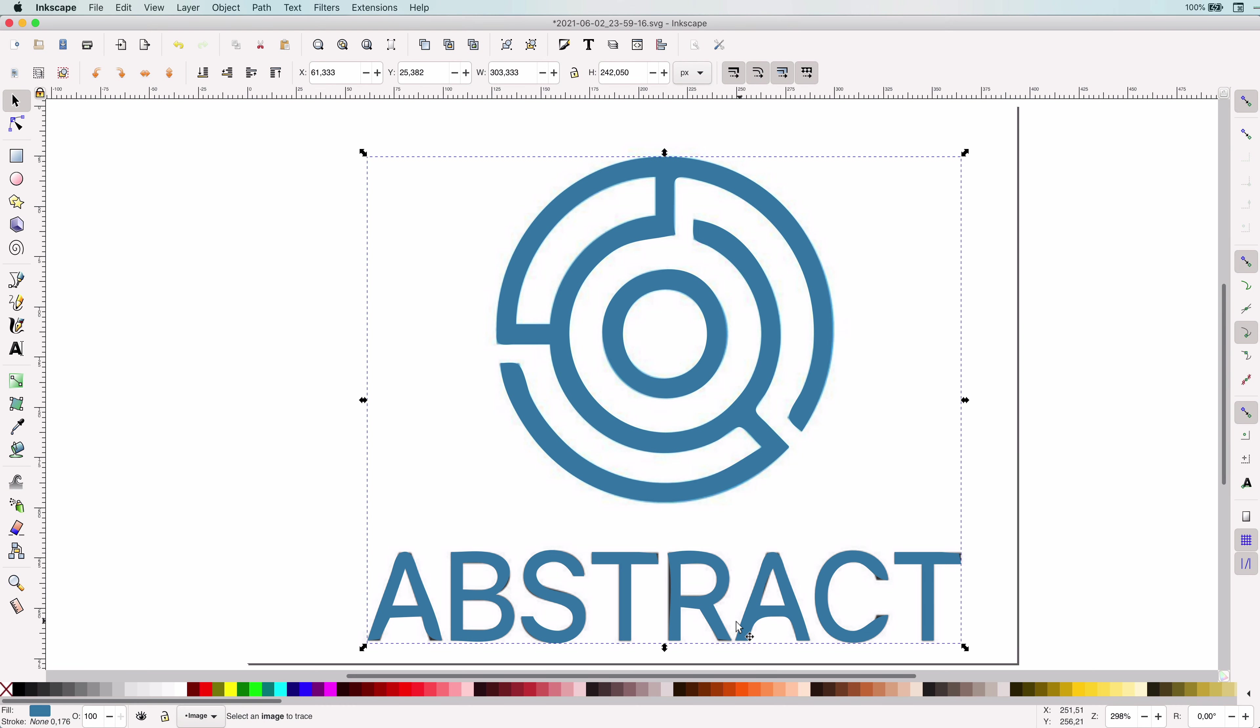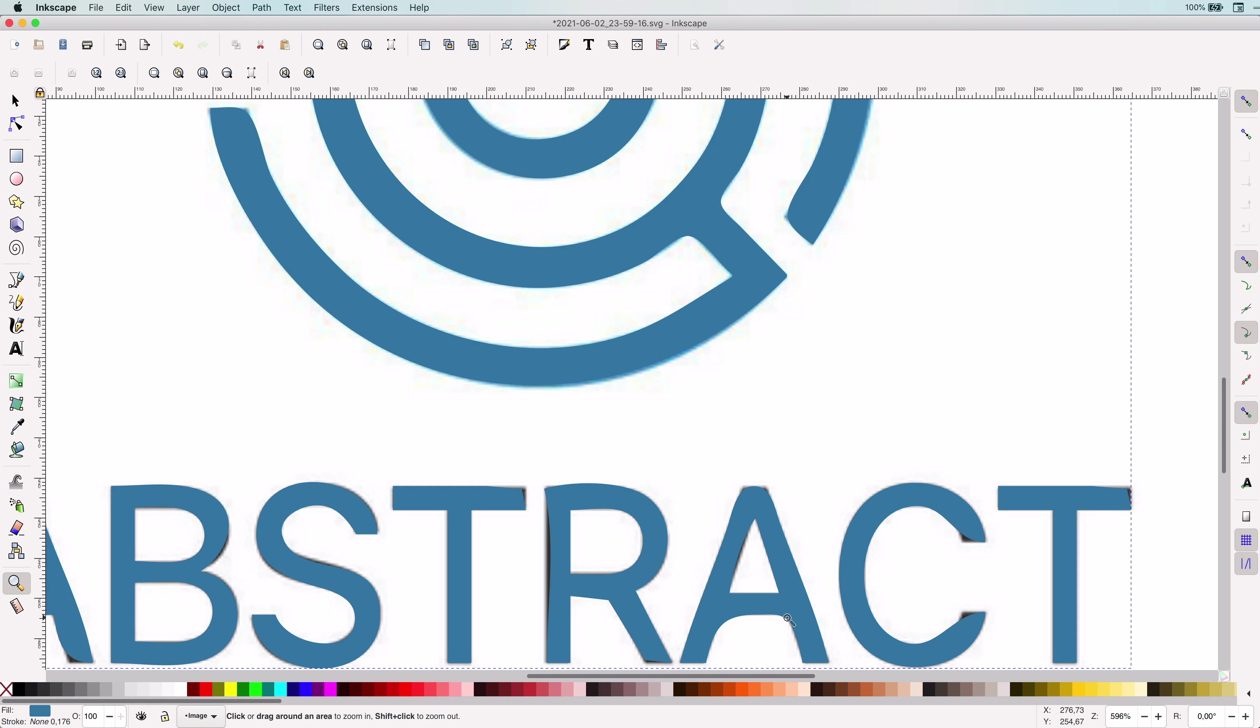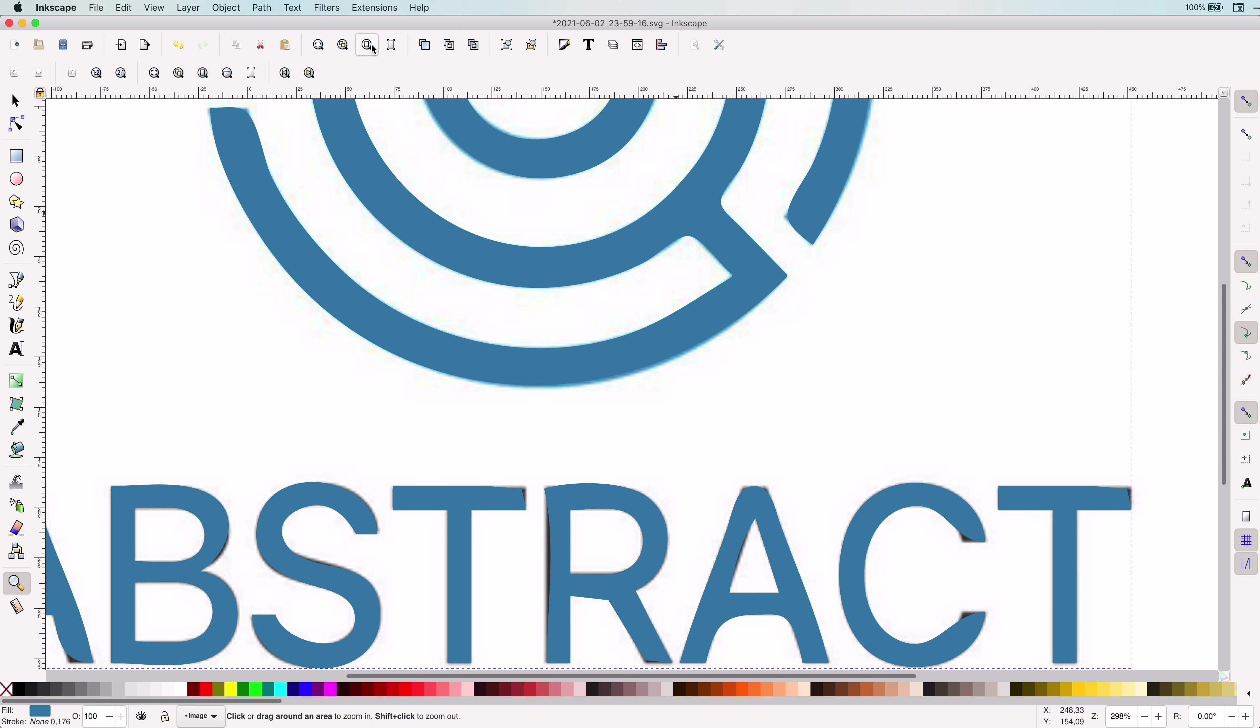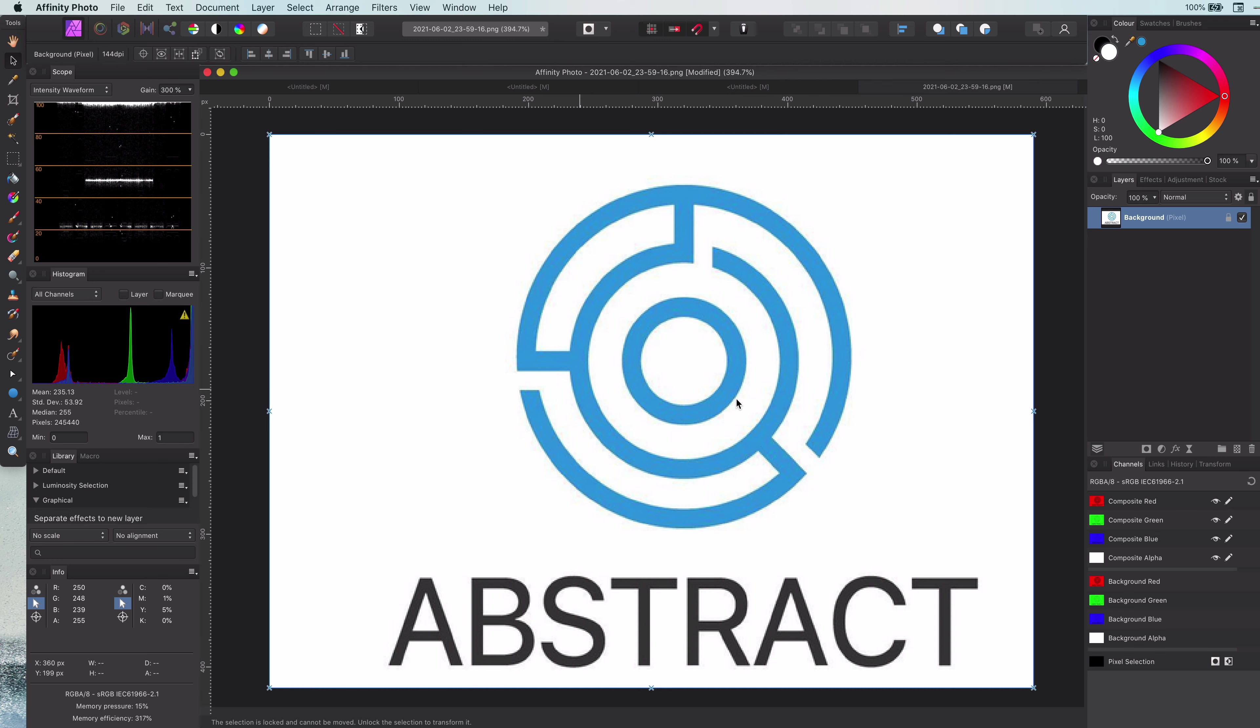As you can see, the trace is everything but perfect. Considering the low quality of the bitmap, it is actually not that bad. So how can we get better results? The only good way of getting good results for tracing is making sure the source image is of good quality. Let's switch back to Affinity and apply some tricks to increase the quality of the low-resolution bitmap.